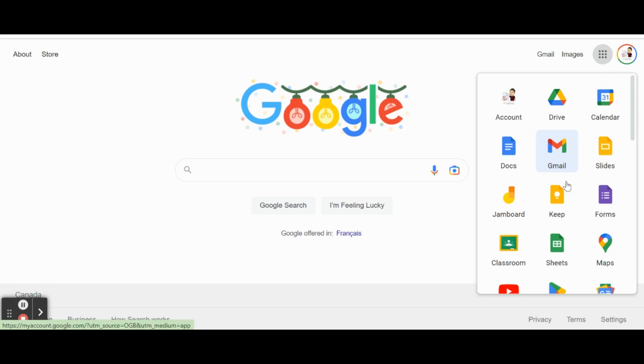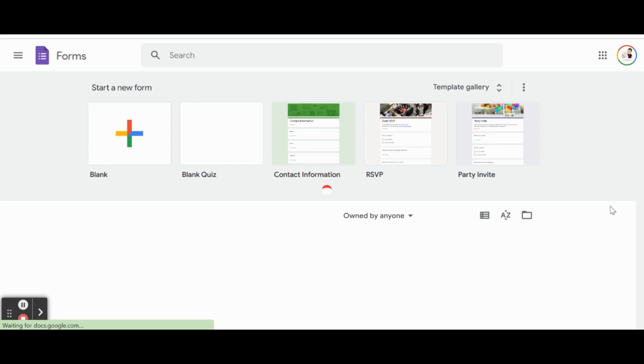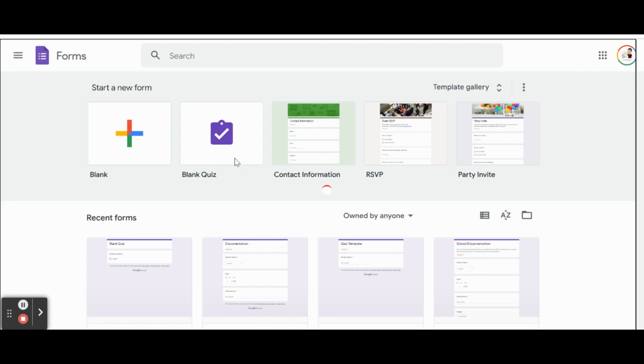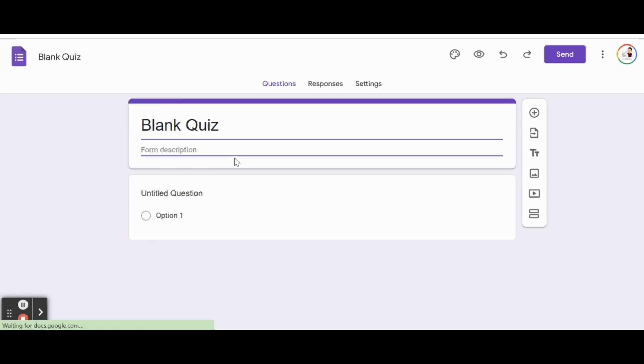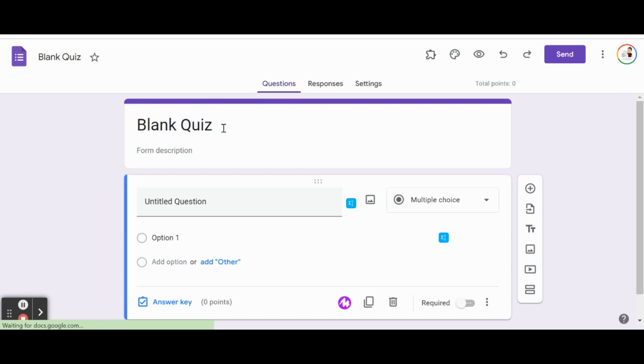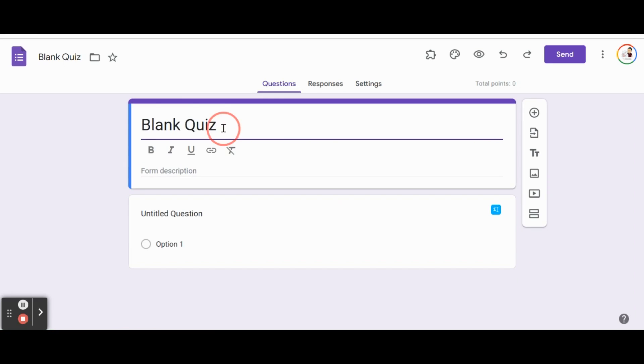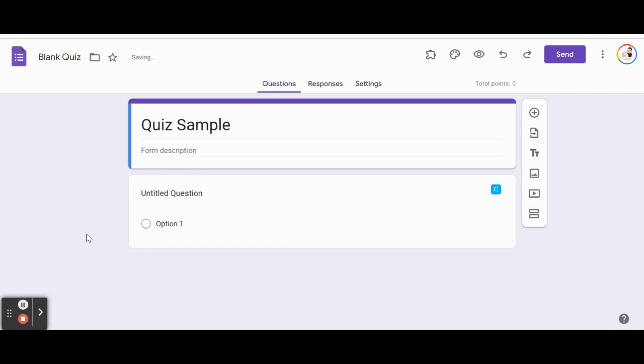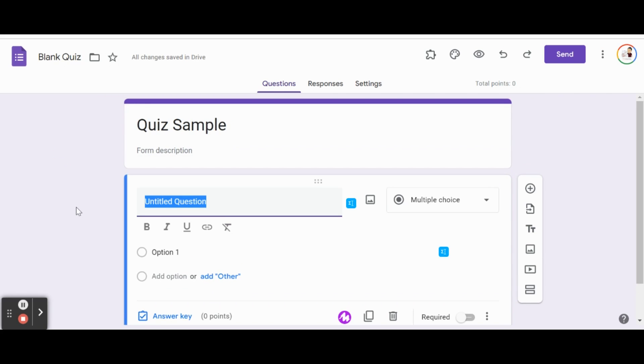I'm going to head over to my waffle and open Google Forms. We can see we have an option for a blank quiz. That has Google Forms set up all the settings you need to make it different than just a standard survey. We're going to open one of those right now. Let's give it a quick name here - we'll call it Quiz Sample.